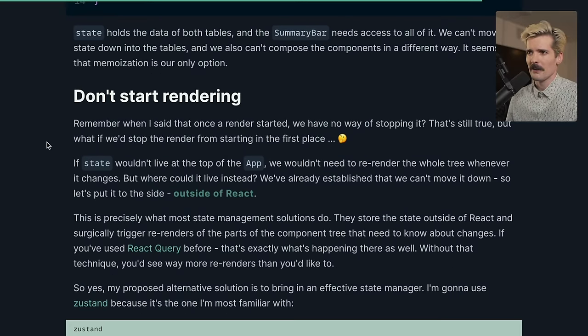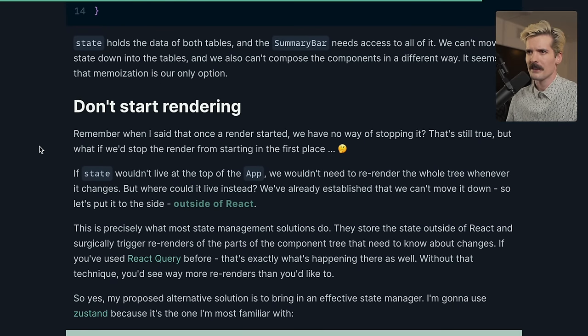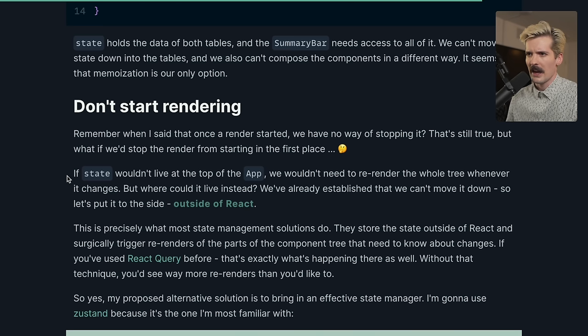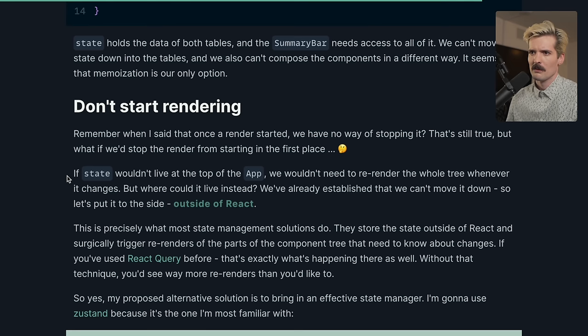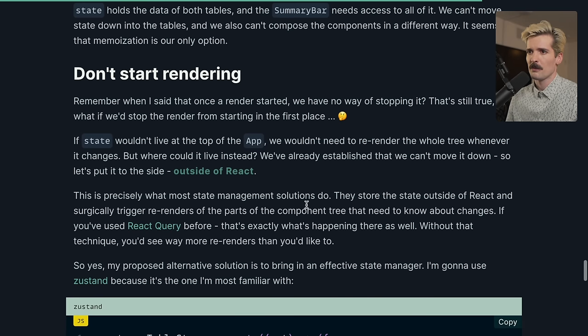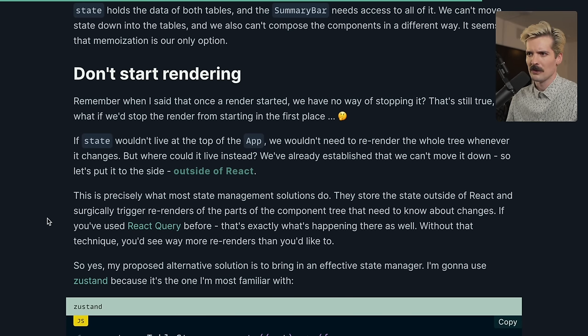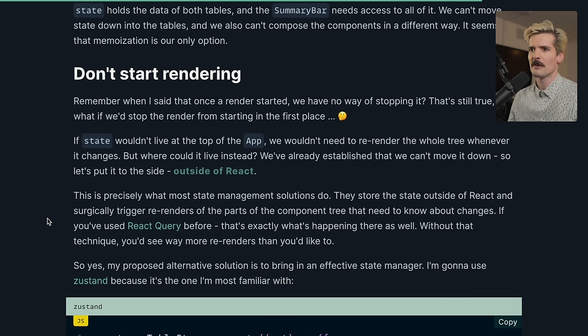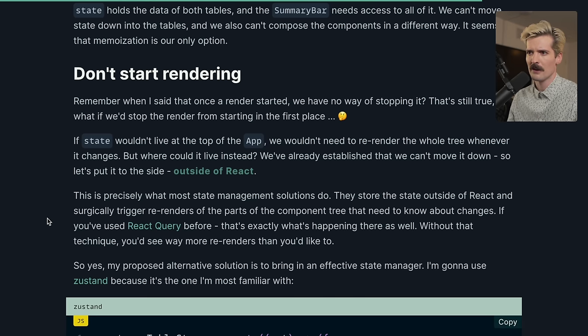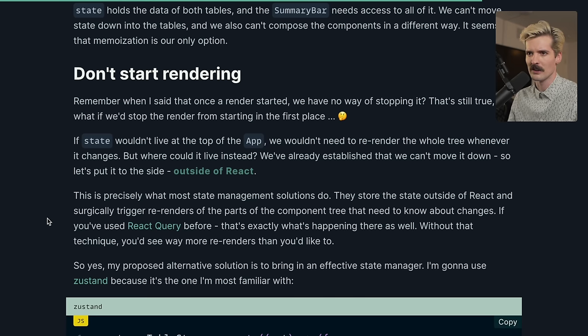Don't start rendering. Remember when I said that once a render started, we have no way of stopping it. That's still true, but what if we'd stop the render from starting in the first place? If state wouldn't live at the top of the app, we wouldn't need to re-render the whole tree whenever it changes. Where could it live instead? We've already established that we can't move it down, so let's put it to the side, outside of React. This is precisely what most state management solutions do.